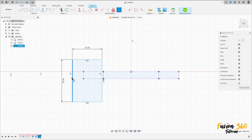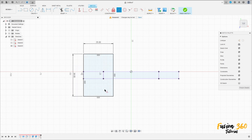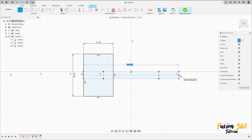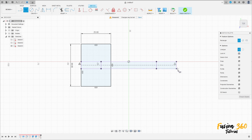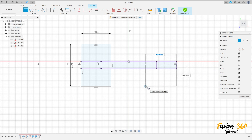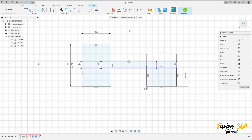Select this line and this line here. Select the line, construction line, click here at the midpoint, make a construction line here between these two points. Now select the two-point rectangle again, click here at the midpoint, make a rectangle here — 25 by 18.